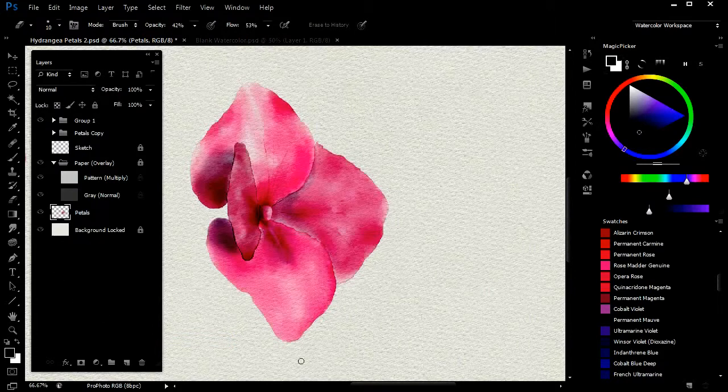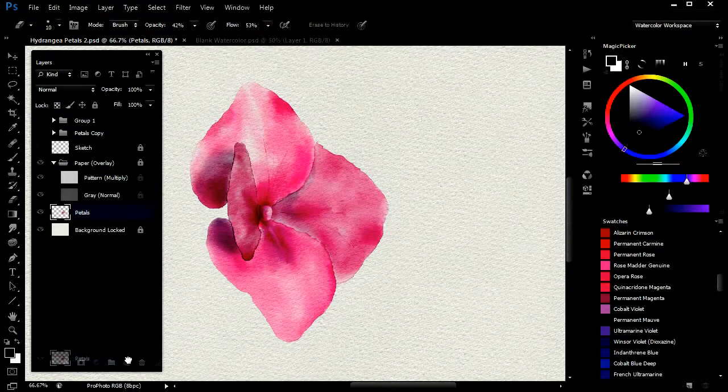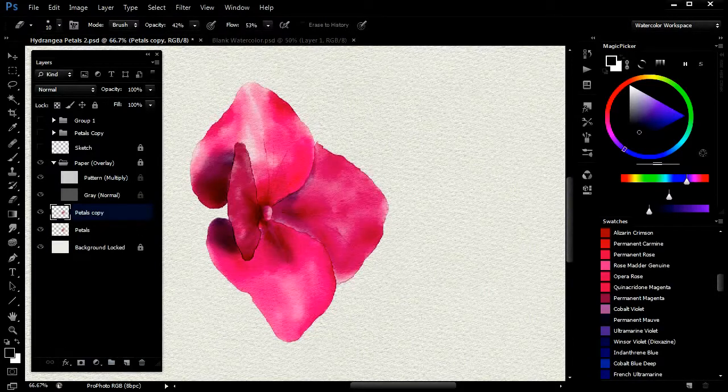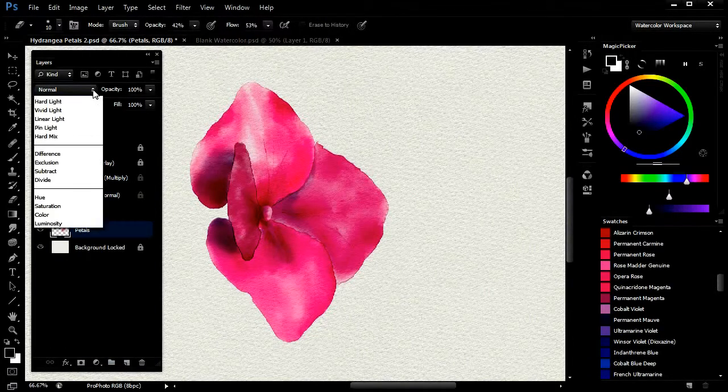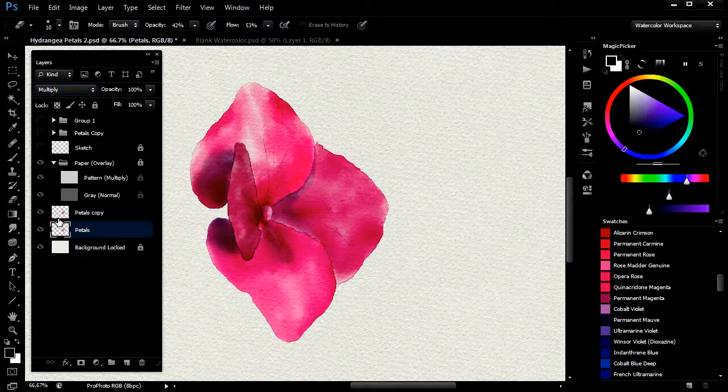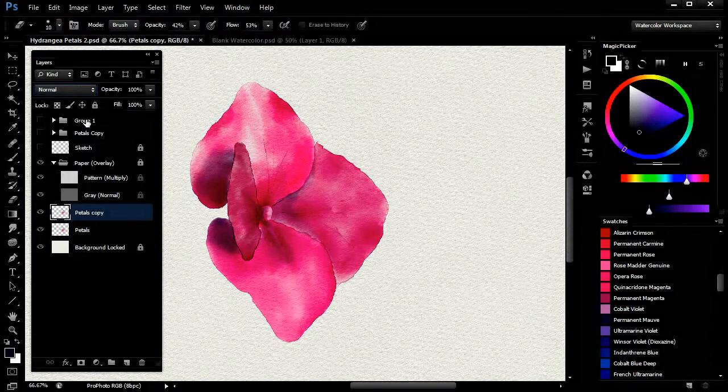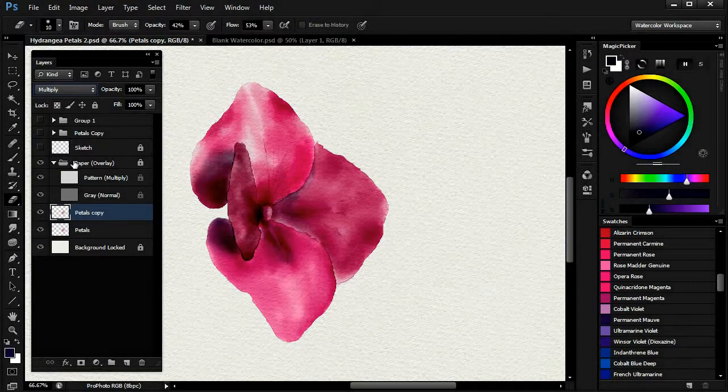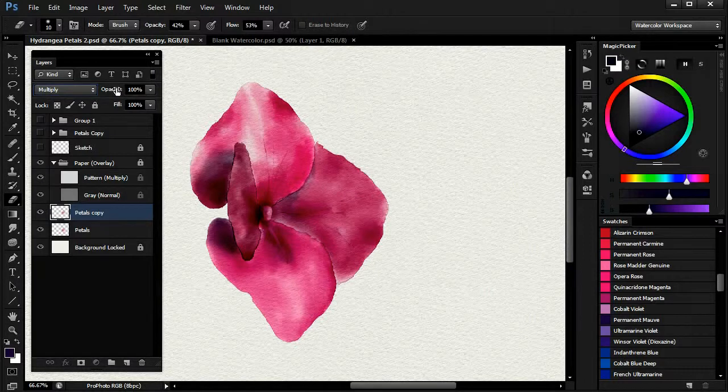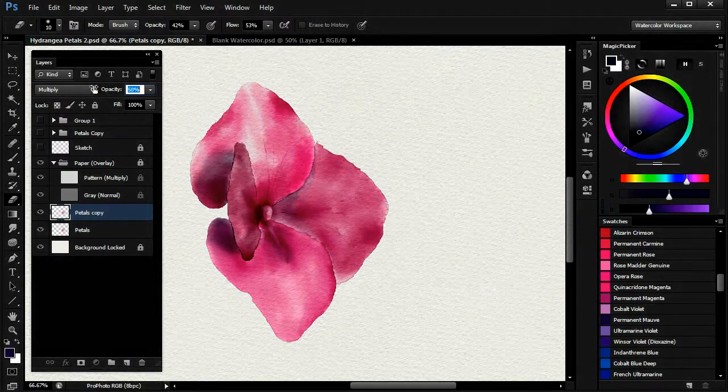Then I duplicate the layer and set the mode of both layers back to multiply. Flattening the groups sets the layer mode to normal, which is not correct for watercolor painting. I will then adjust the opacity to suit.